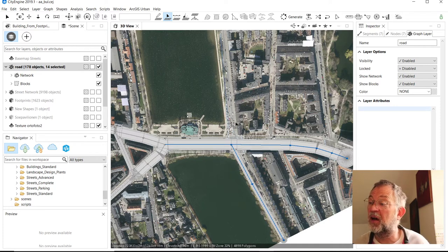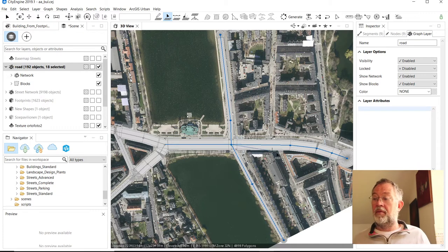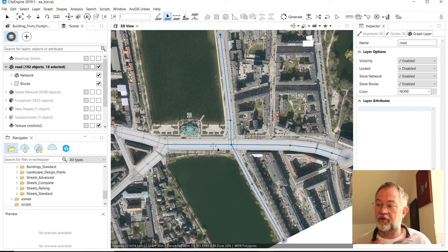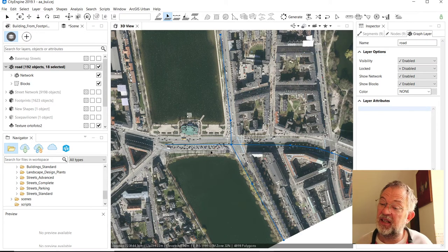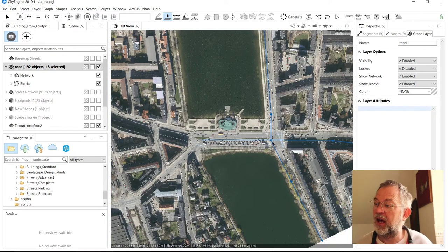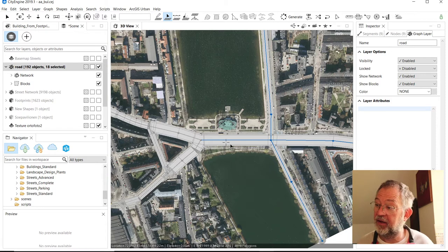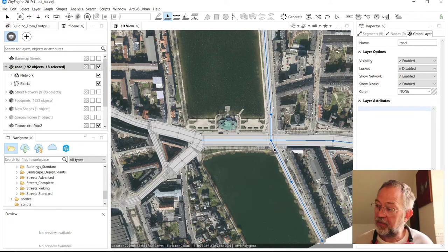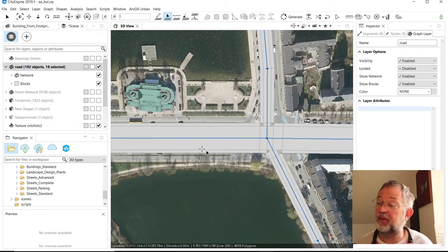Remember that a road consists of two elements. If I turn off my shapes, you can see the network — this is the center-line graph. From that it creates shapes, which are then the basis for the modeling. Something important to understand is how it creates these shapes and how we make them match the basic road layout.